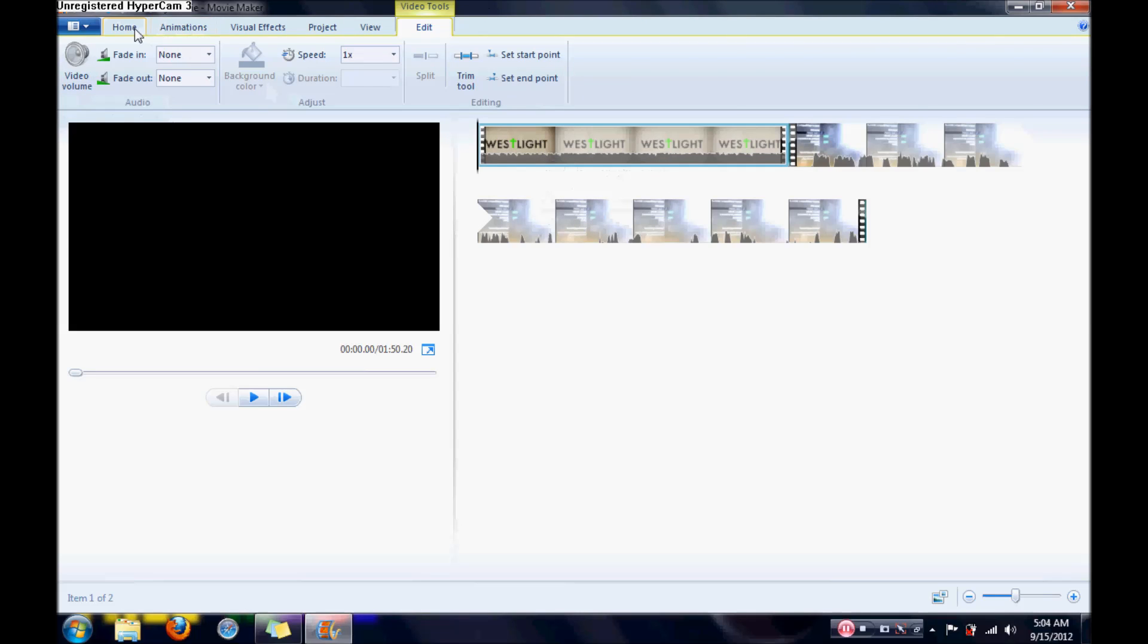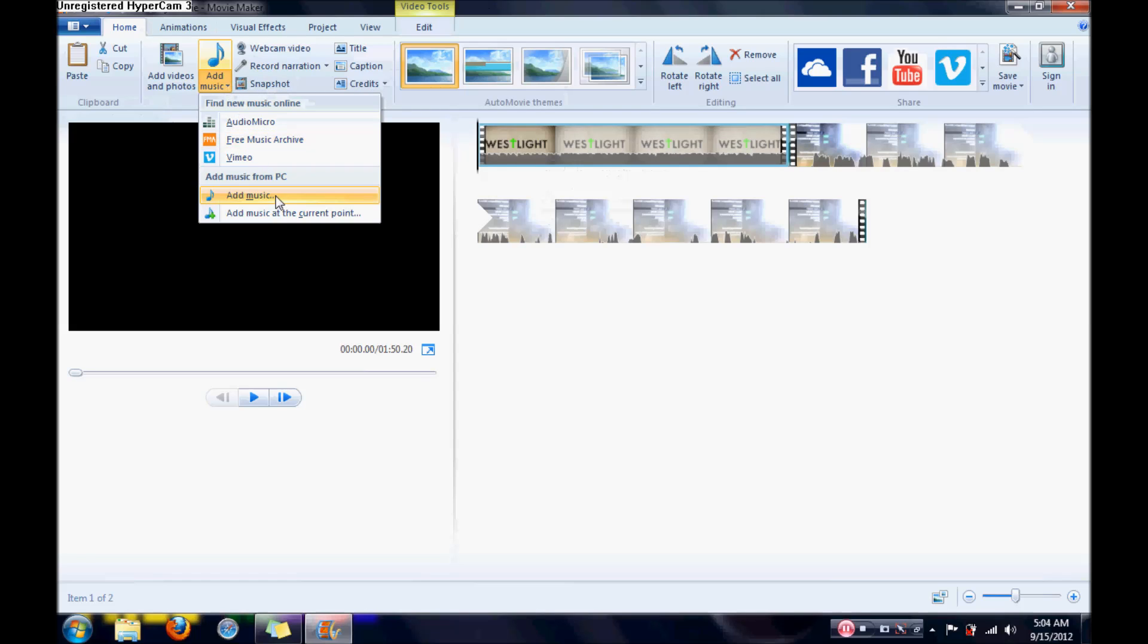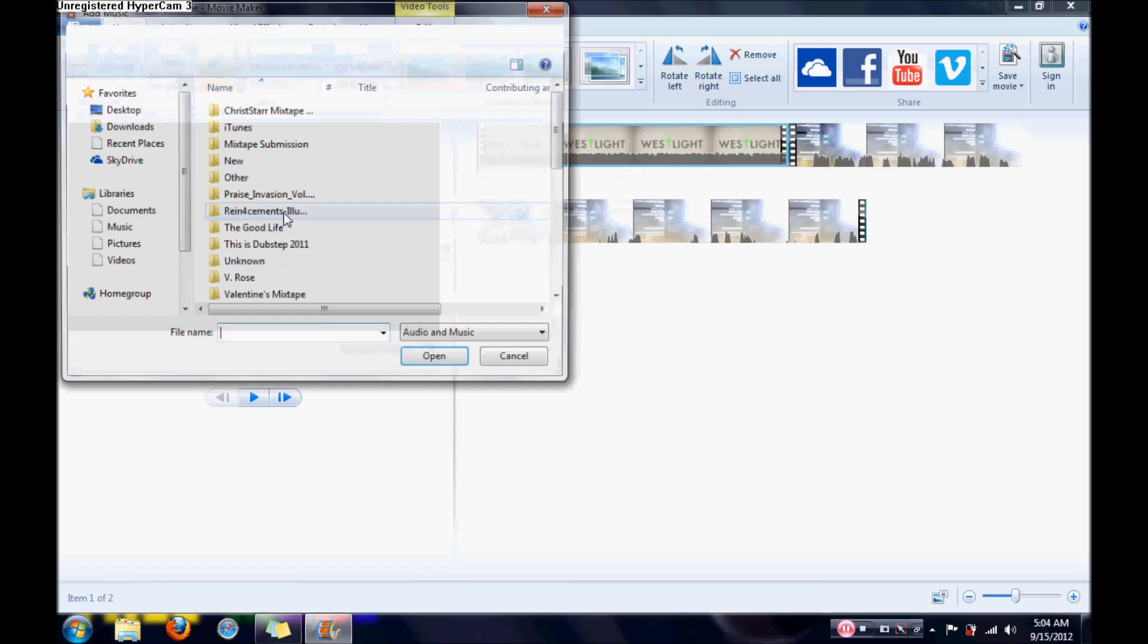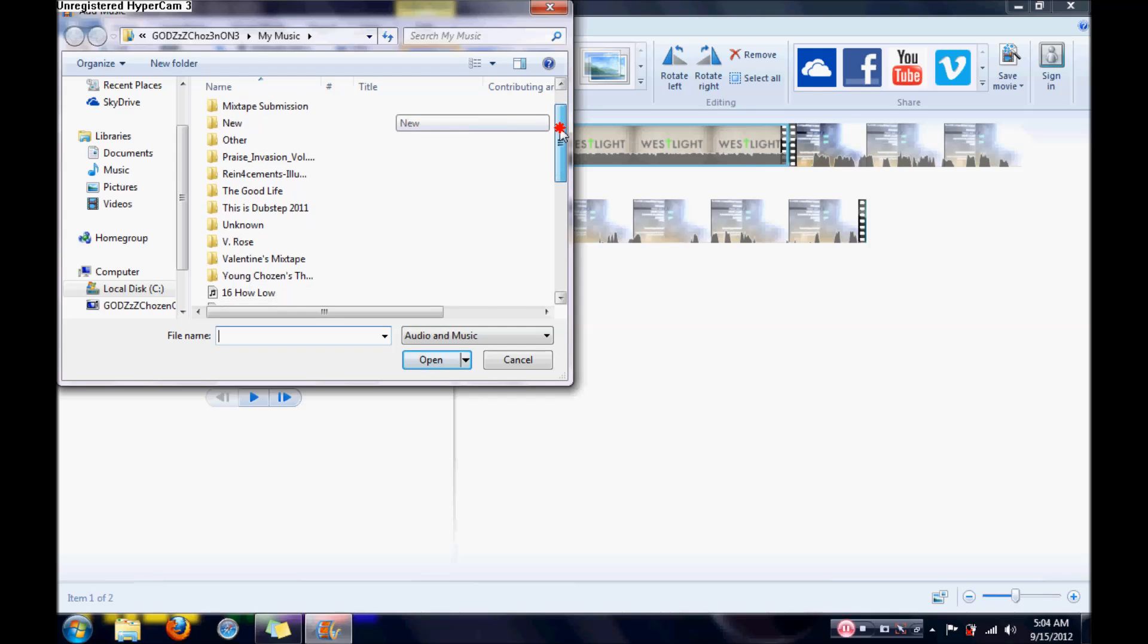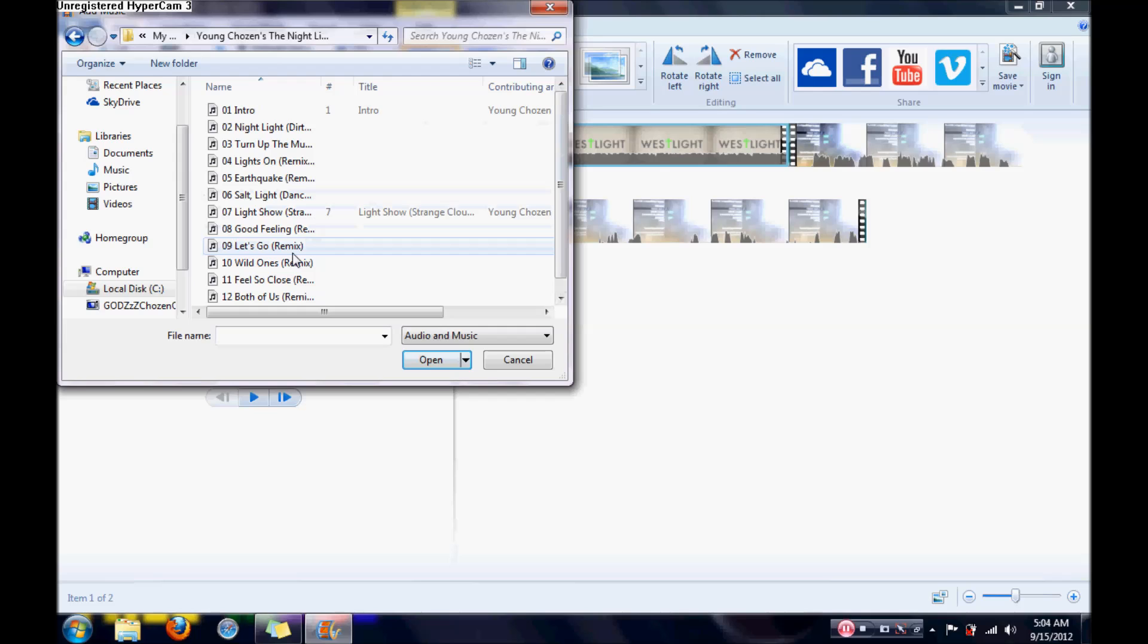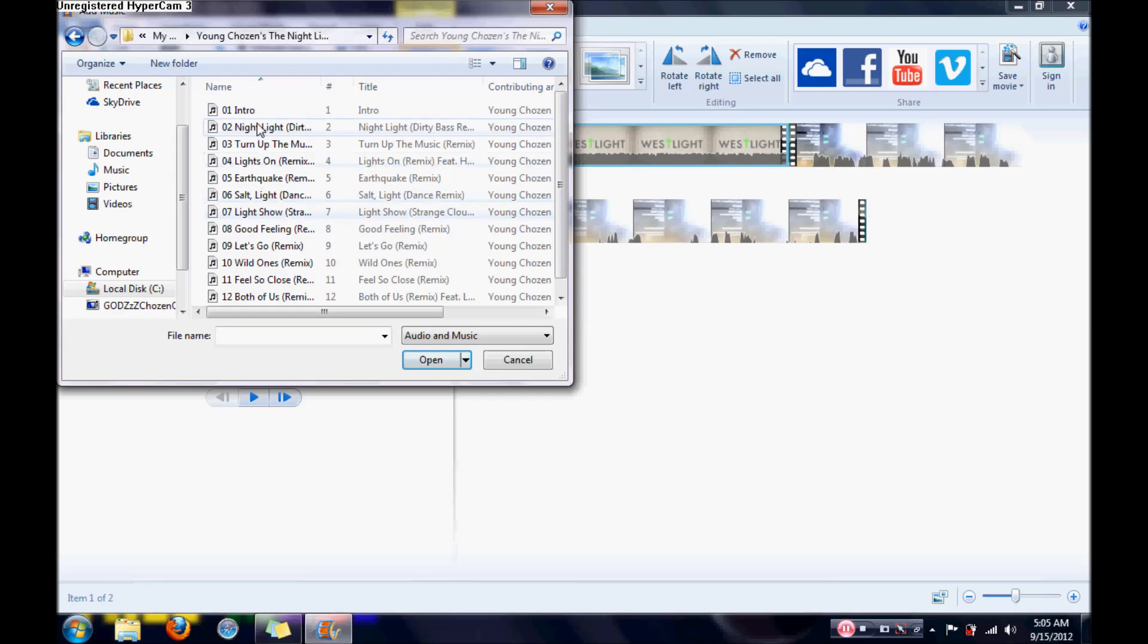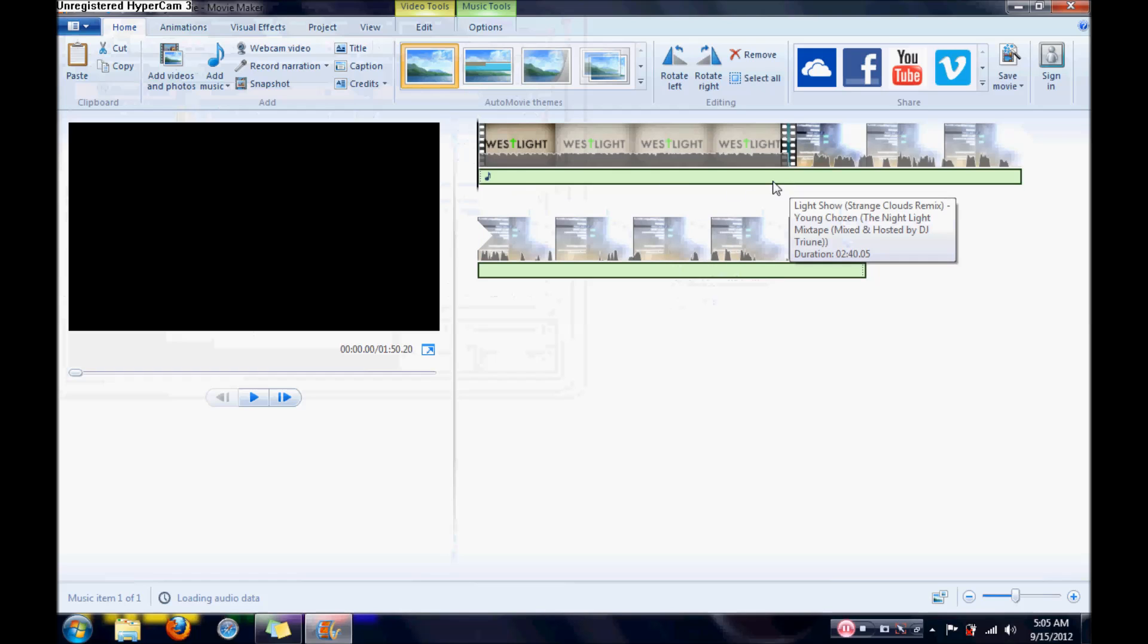I go to add music at current point, and then I go through and I look for the music that I want, and I usually go over here to Young Chosen, the Nightlight Mixtape, and then Night Show. I think that was it, yeah, that's the Night Show, and I let it load, there we go.